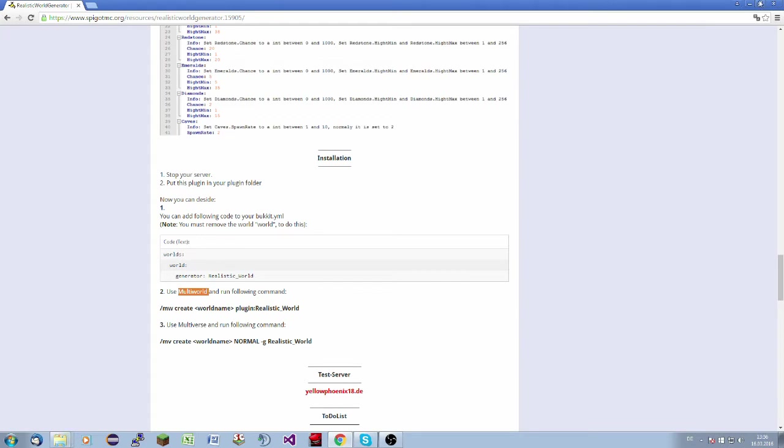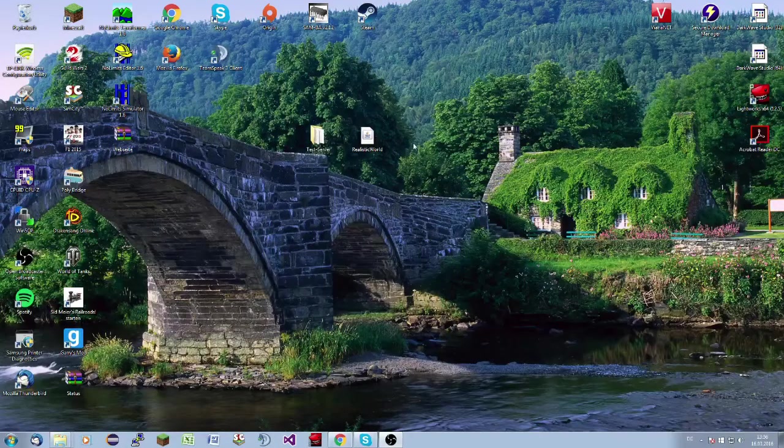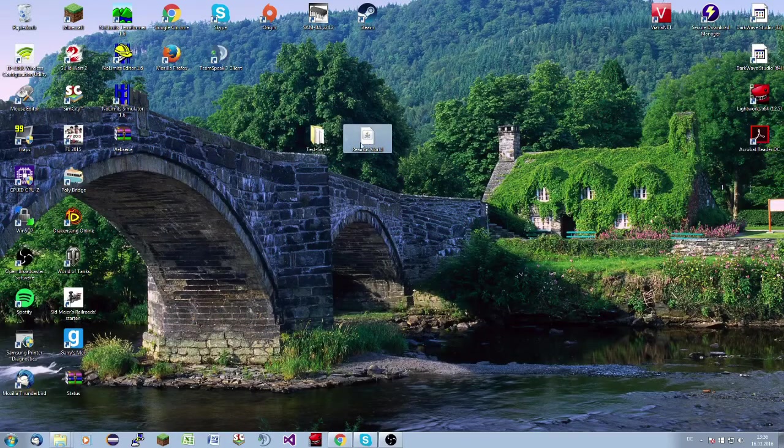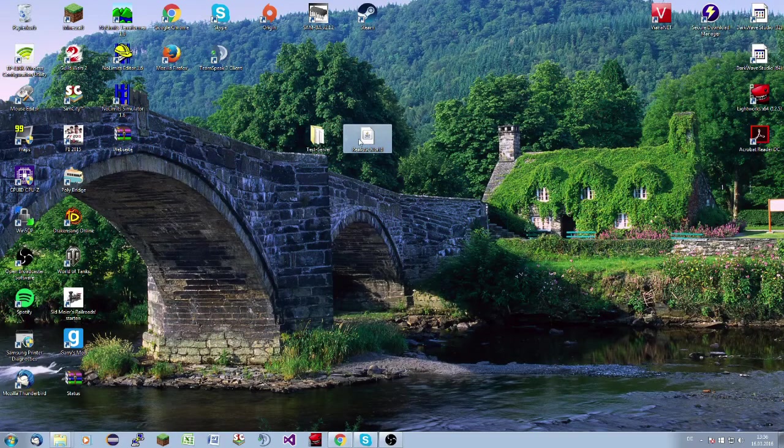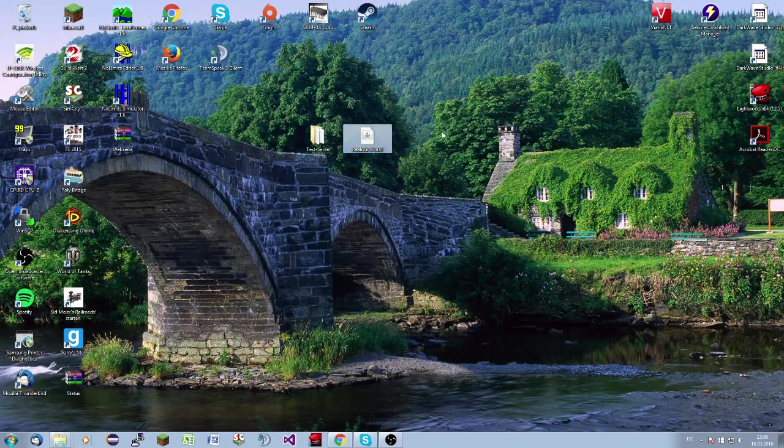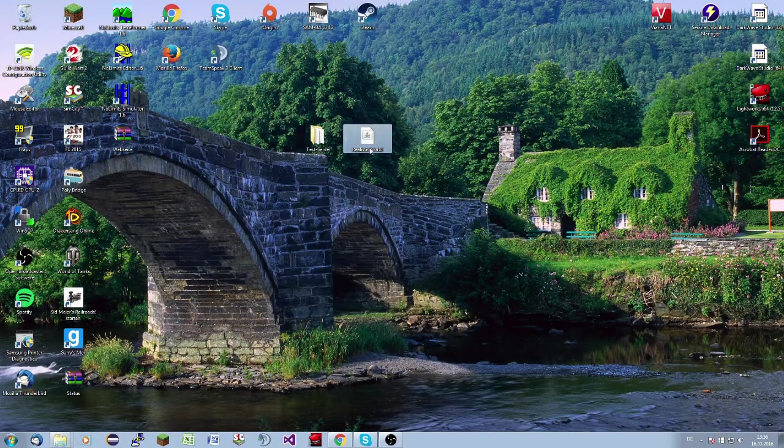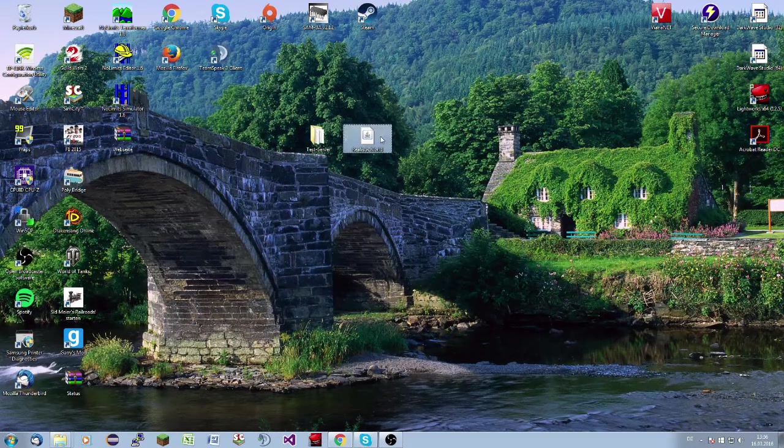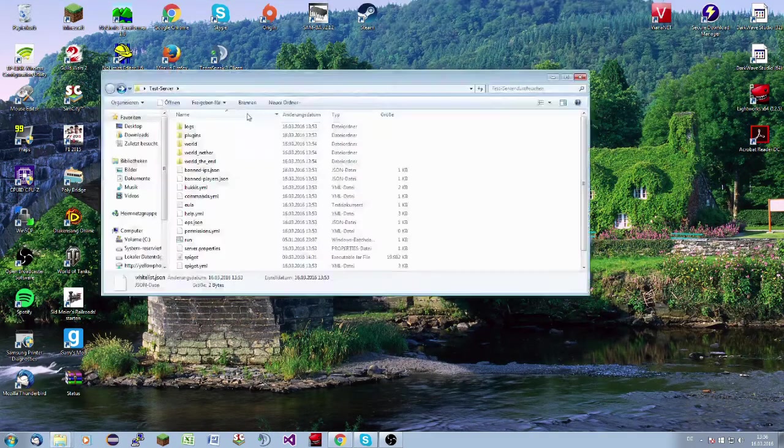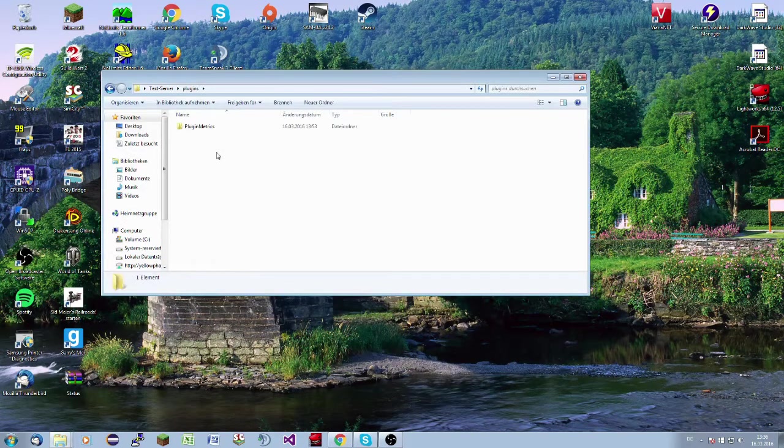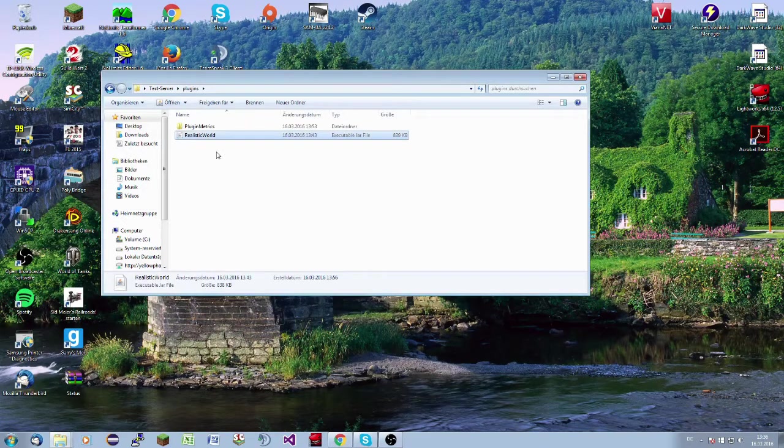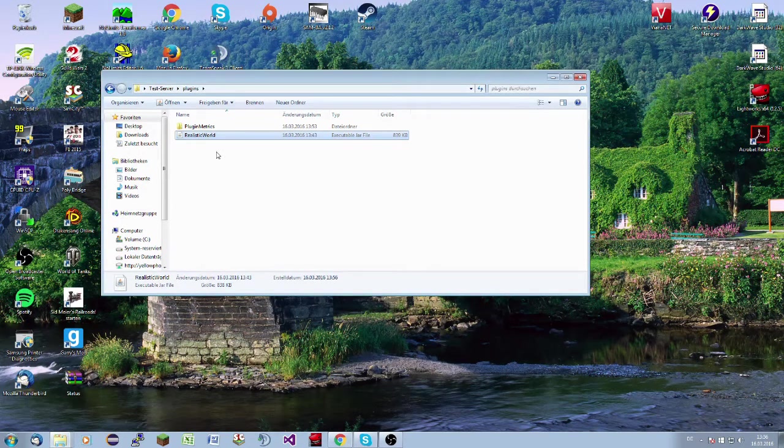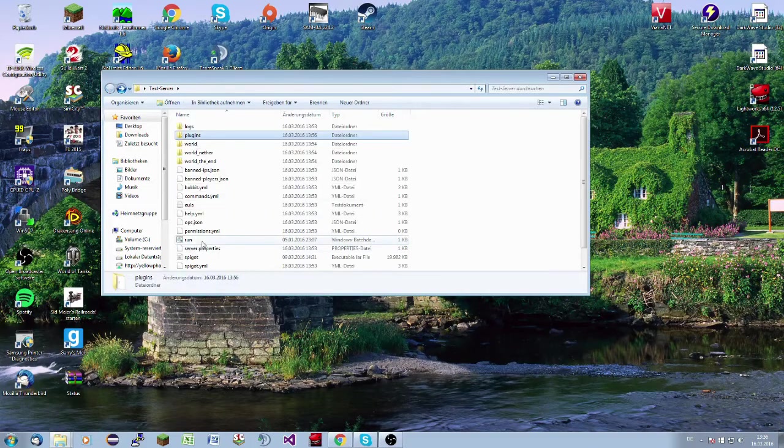In this case, we will go to my desktop. Here is the Realistic World jar. This is the jar you get. In this case, it is 1.9. So I will copy the jar into my plugins folder. Now the plugin is in the plugins folder and we can start the server.